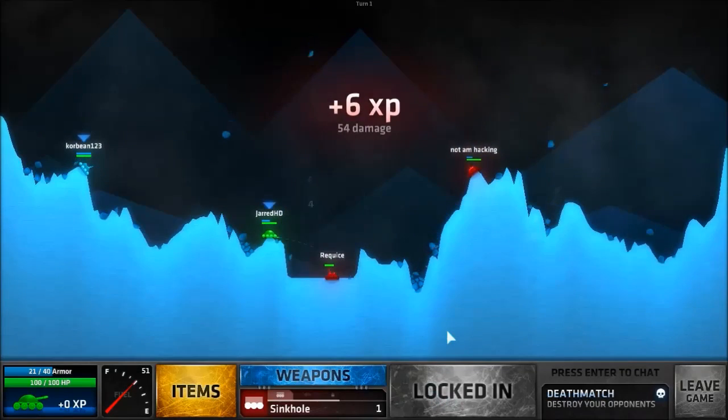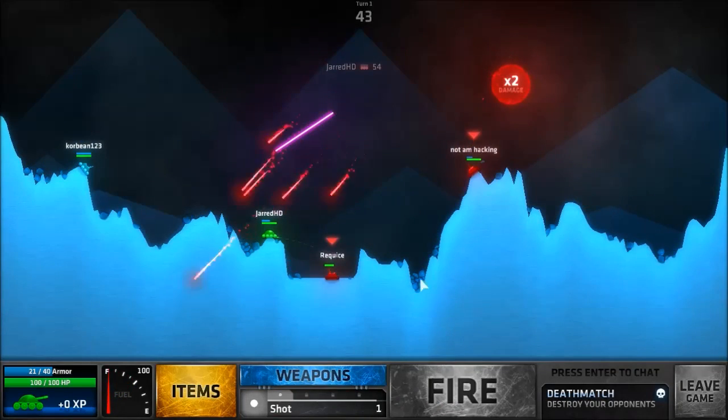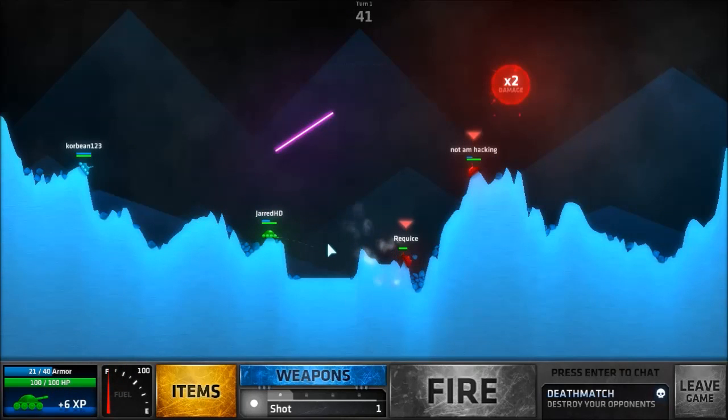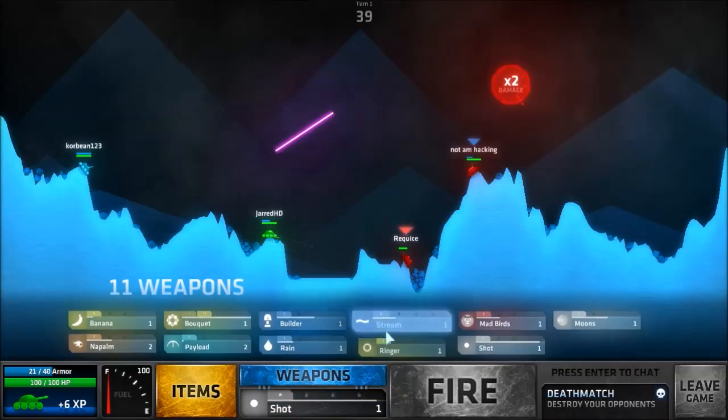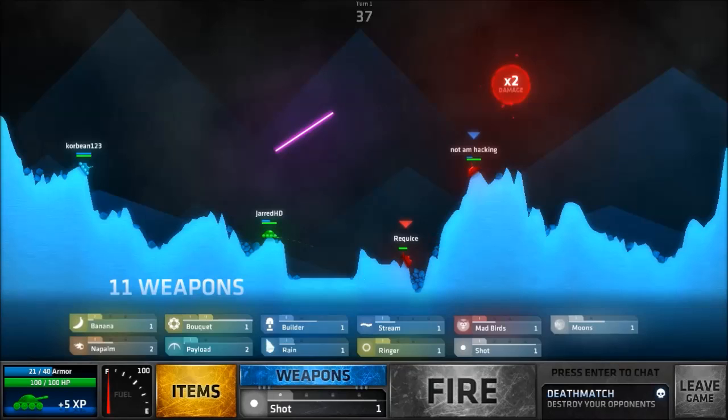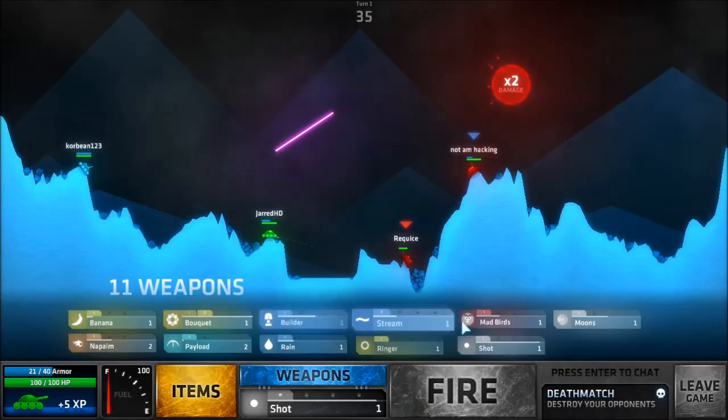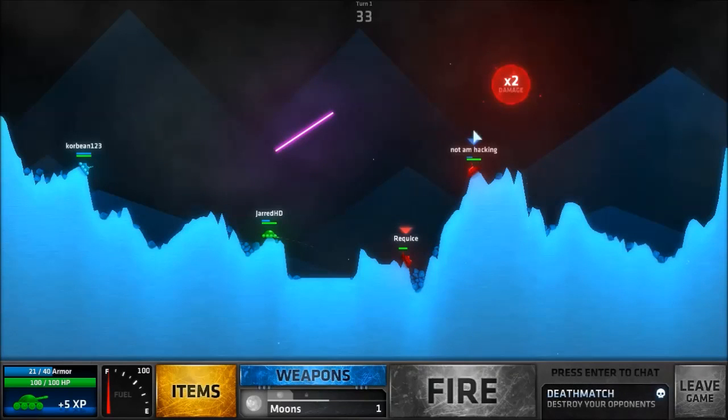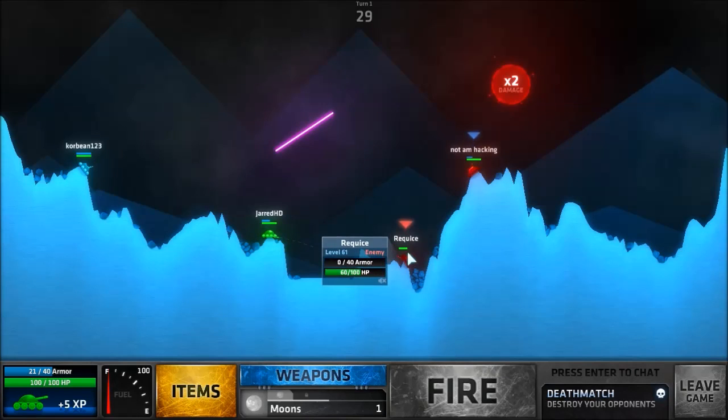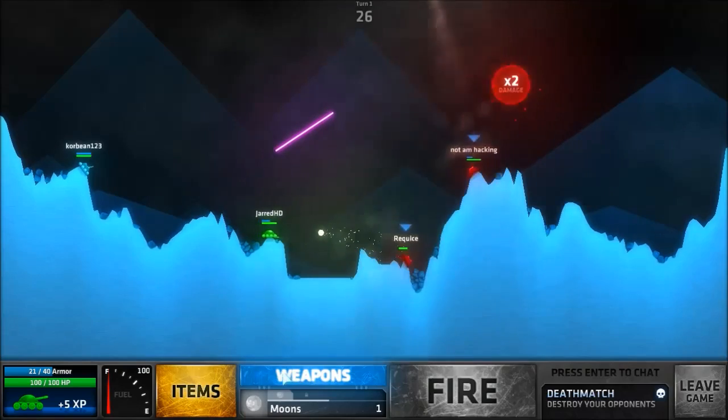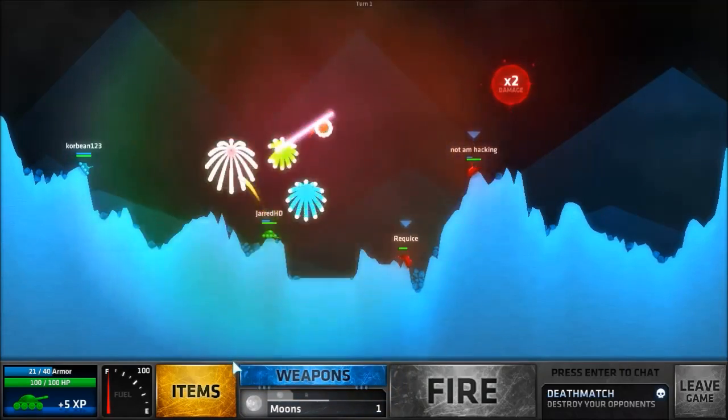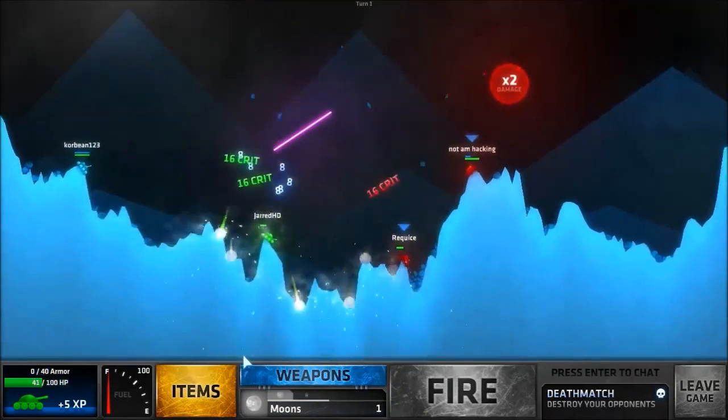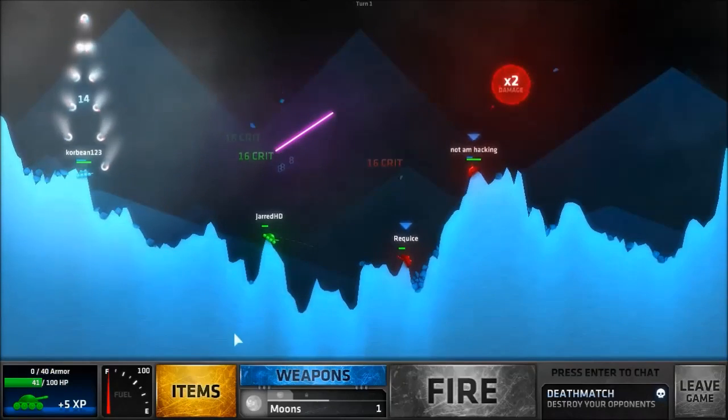Nice, 54 damage. Now he's got pretty much a clear angle on me, that's not good. I could moons this person. Yeah I might moons next round unless he does something. Firework, wow that did damage.